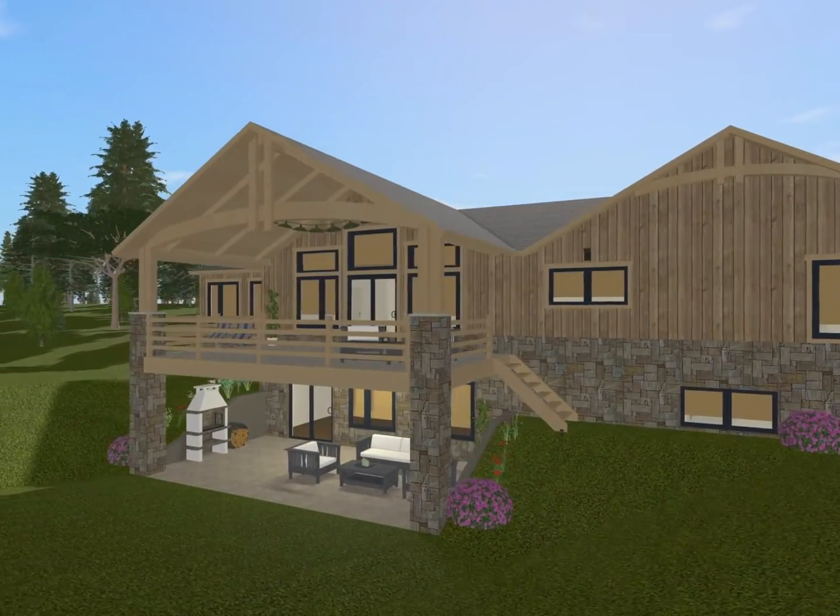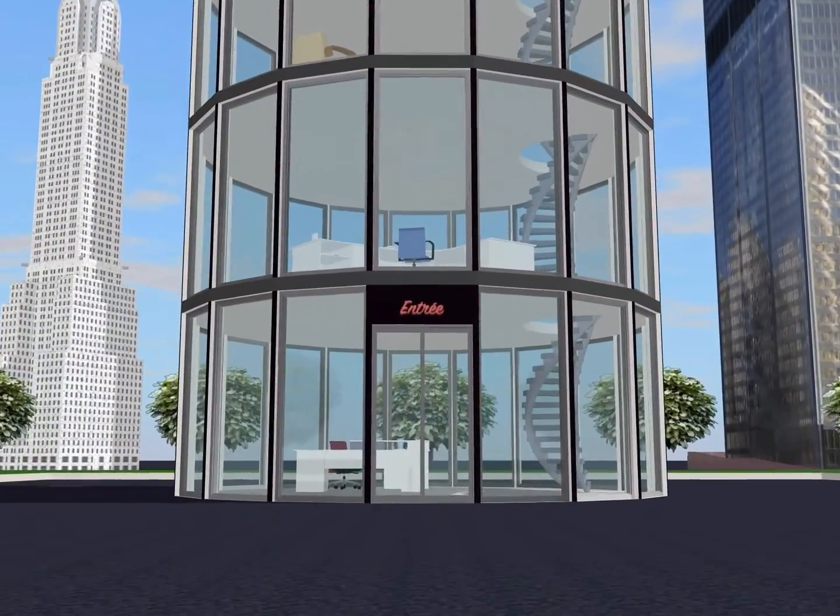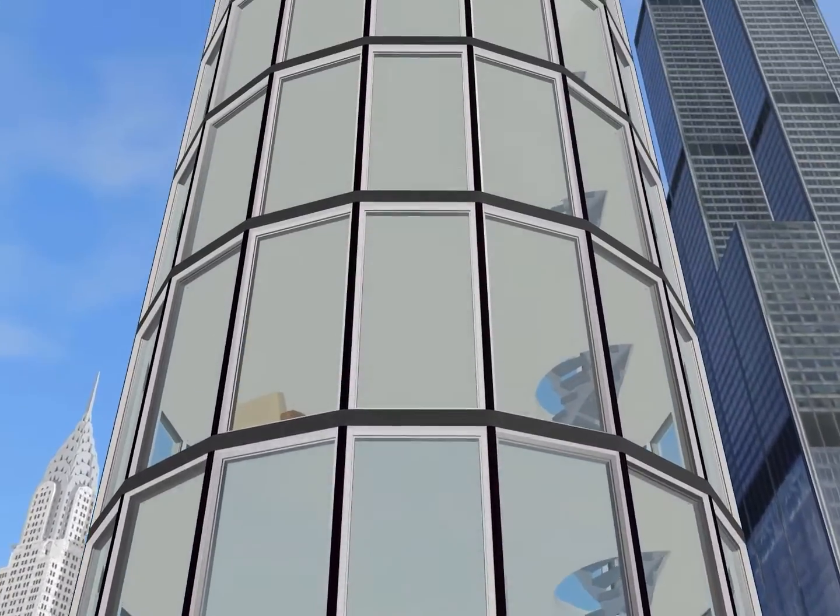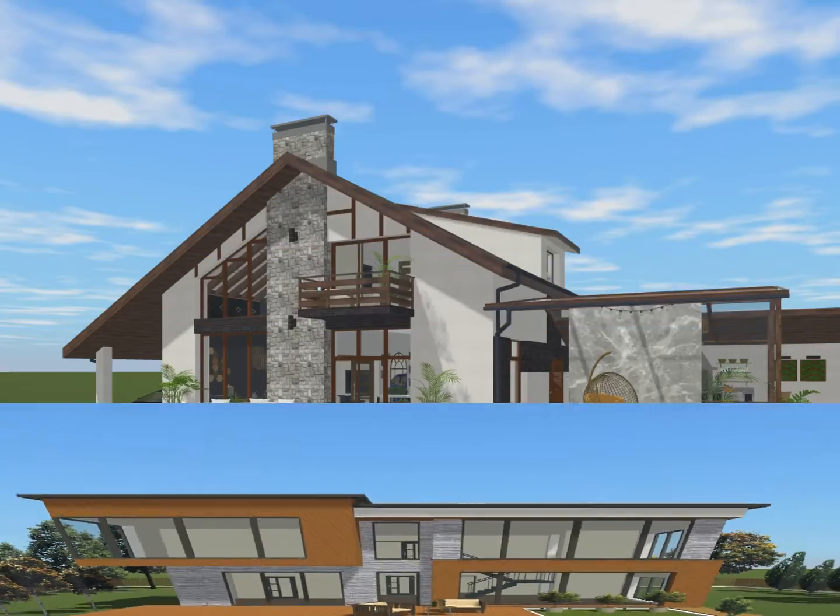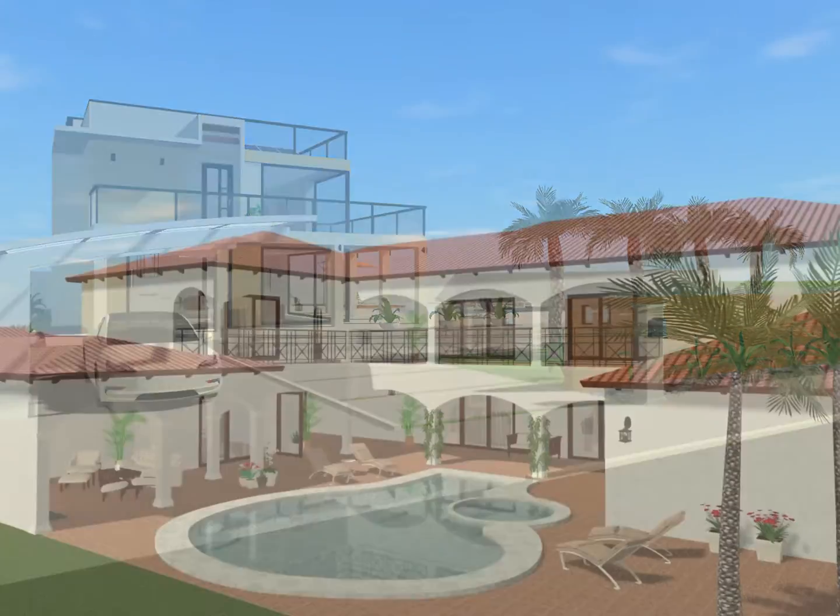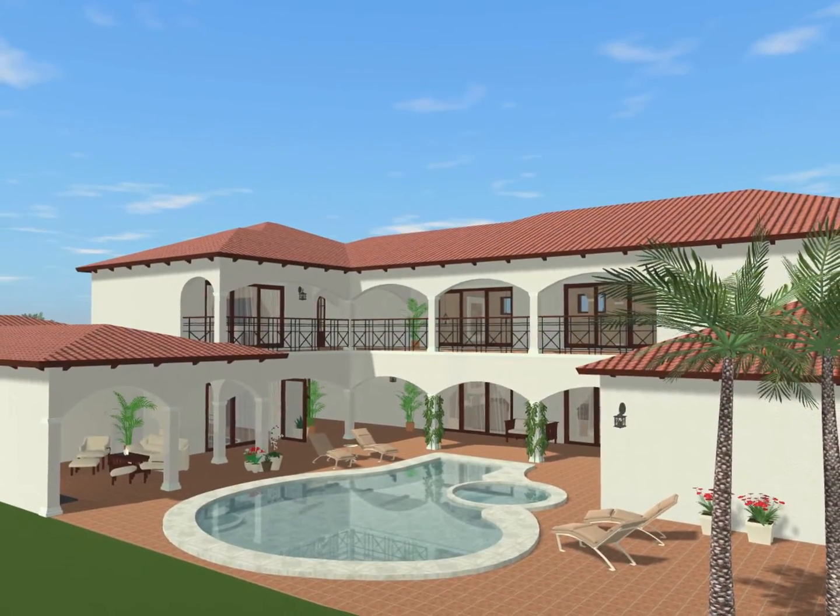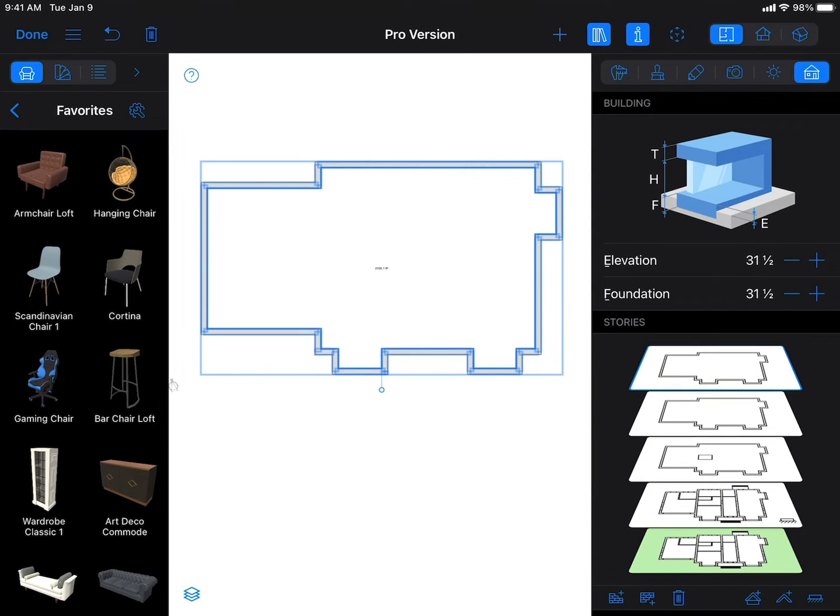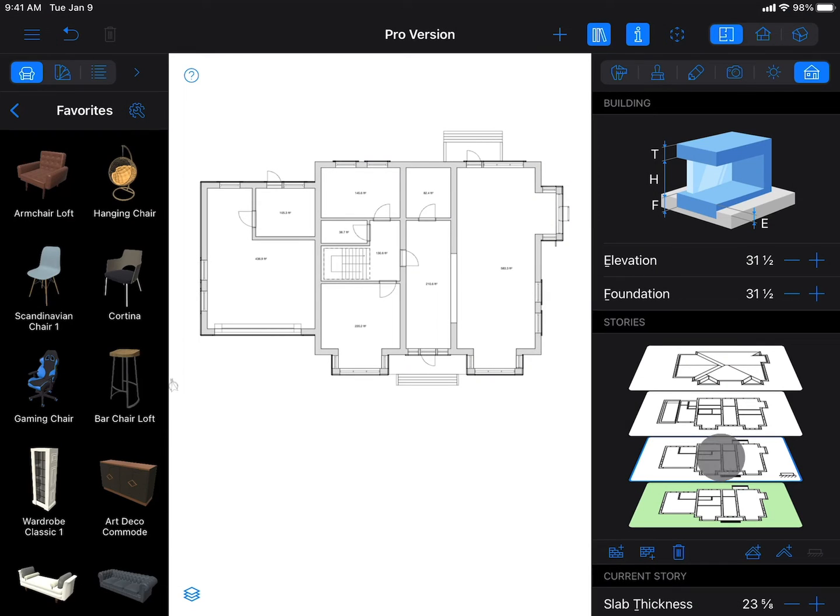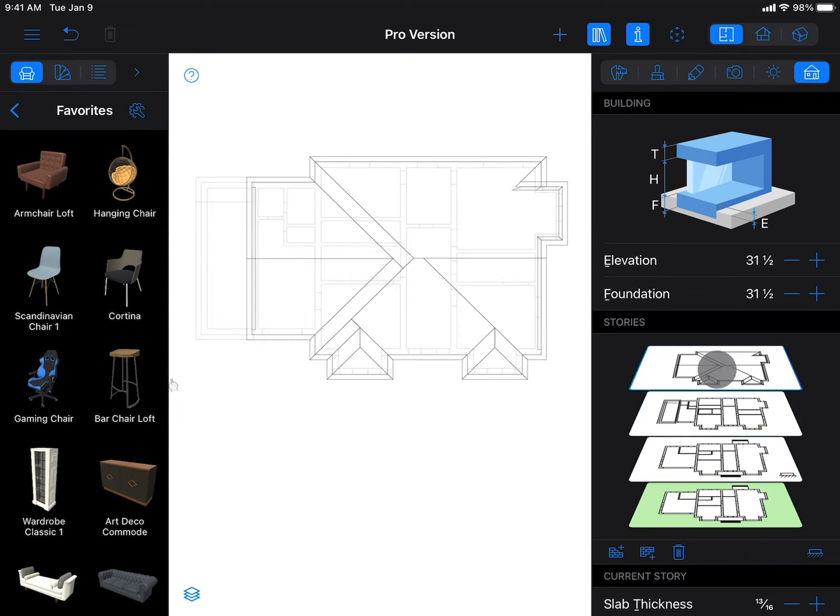With the Pro version you may design and build anything from a 40 floor skyscraper to a house of any size. The program simply has no stories limitation while the base version can build only up to two stories and a loft.